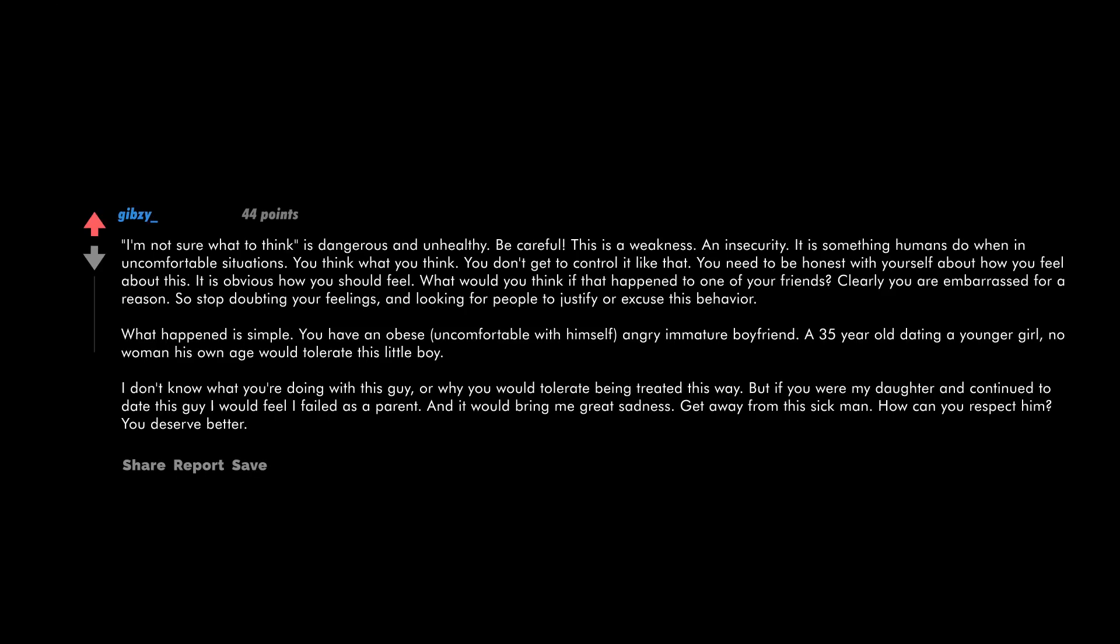I'm not sure what to think. It's dangerous and unhealthy. Be careful. This is a weakness and insecurity. It is something humans do when in uncomfortable situations. You think what you think. You don't get to control it like that. You need to be honest with yourself about how you feel about this.